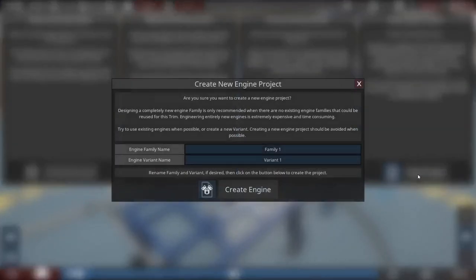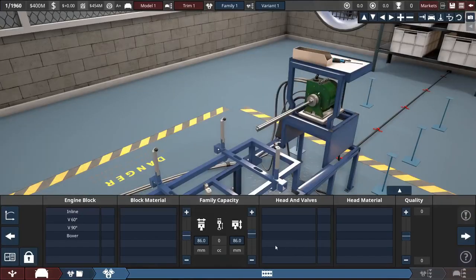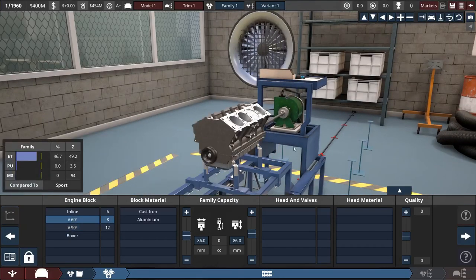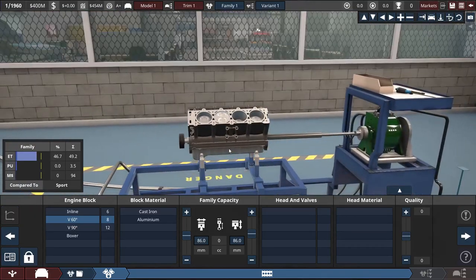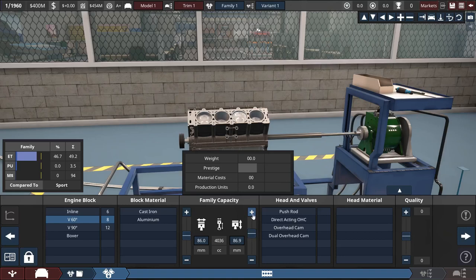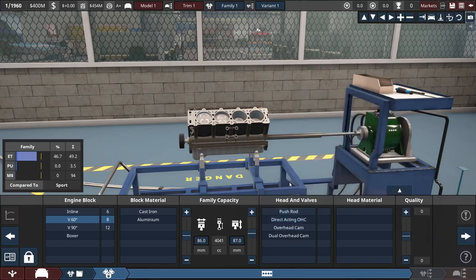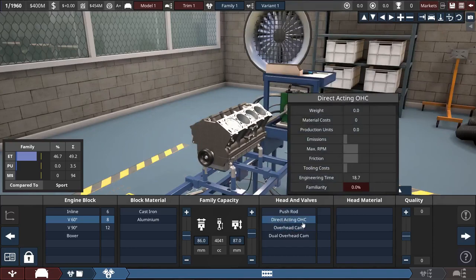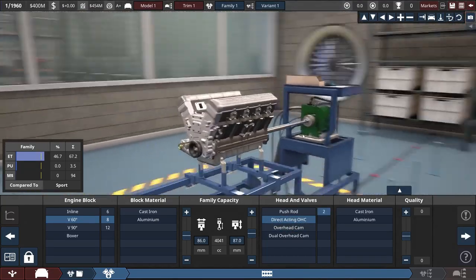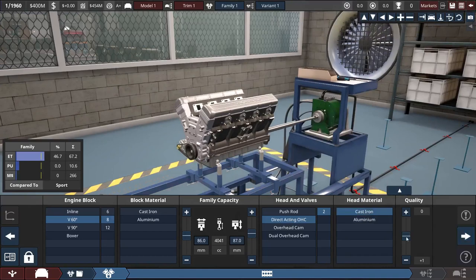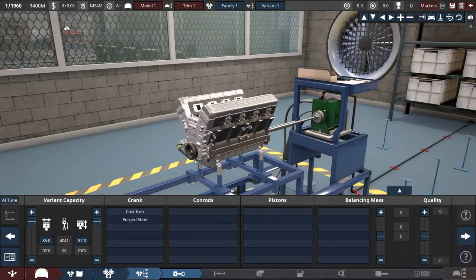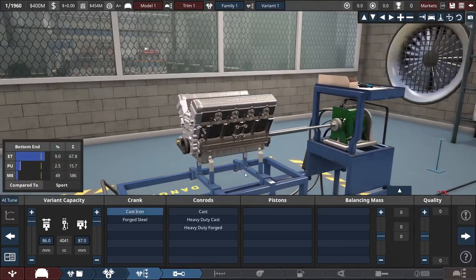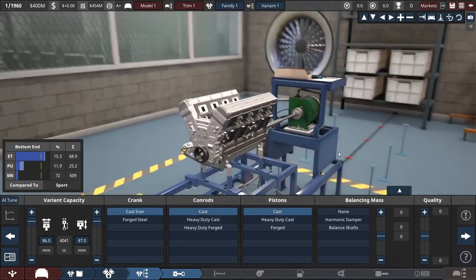For the engine, we're just going to create that new ourselves. This is sport, not sport premium. I'm going to go for a 60 degree V8. As for this, maybe just a regular overhead cam? Actually, direct acting is a lot cheaper, so I think we will go for that, although we're not making a sport budget.